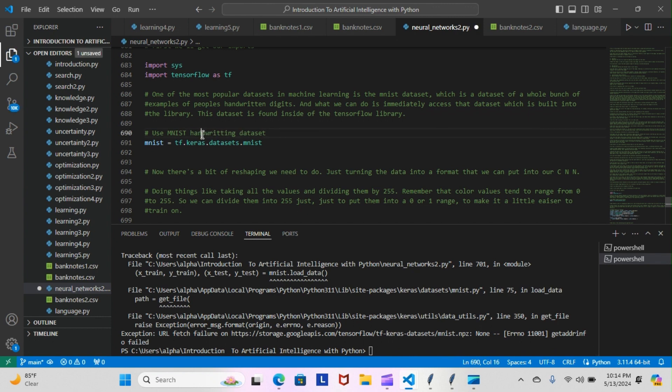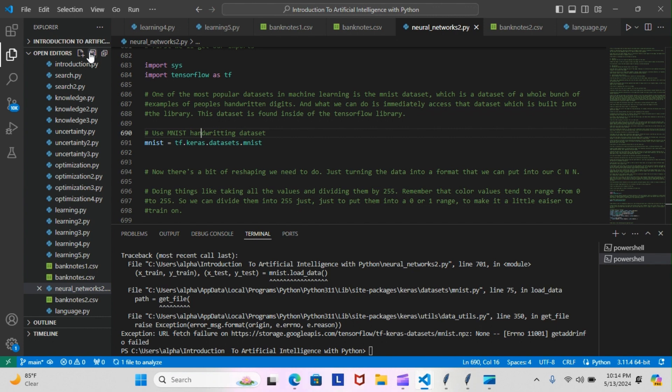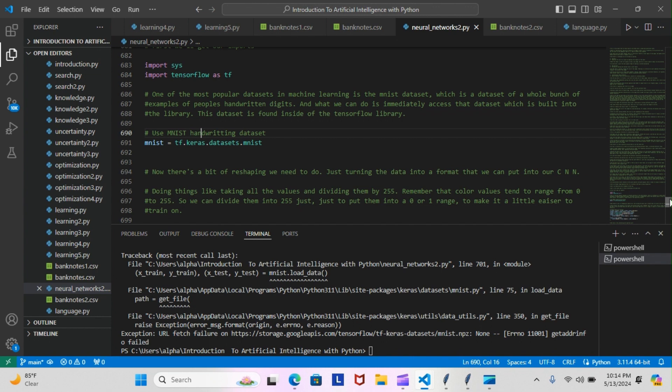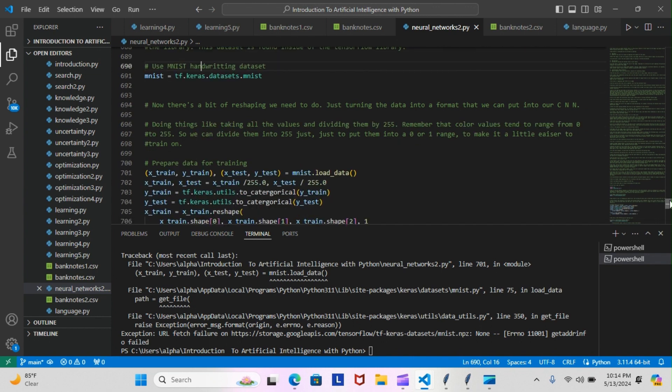Now if you didn't know, one of the most popular data sets of machine learning is the MNIST data set, which is a data set of a whole bunch of examples of people's handwriting digits. And what we can do is immediately access that data set which is built into the library. The data set is found inside the TensorFlow library, so that's a very useful data set that we have access to inside of TensorFlow.